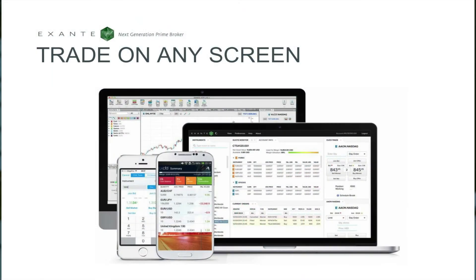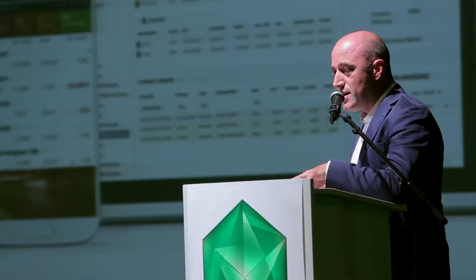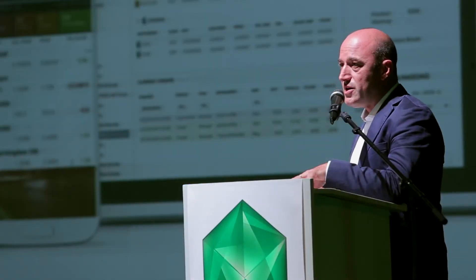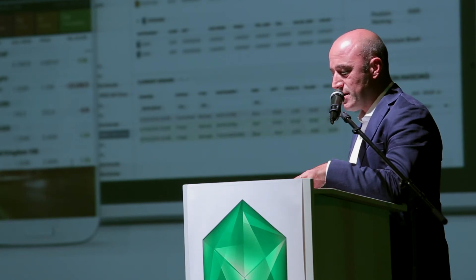Exante's ATP is available for all widely used desktop and mobile operating systems, including Windows, Mac OS, Linux, iOS, and Android. We provide free access to all these platforms to accommodate you wherever you are.